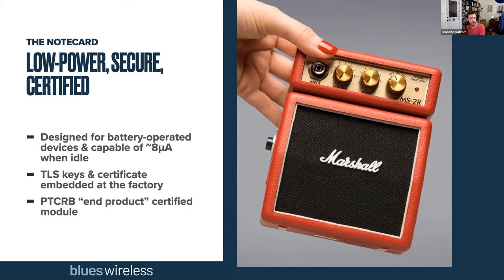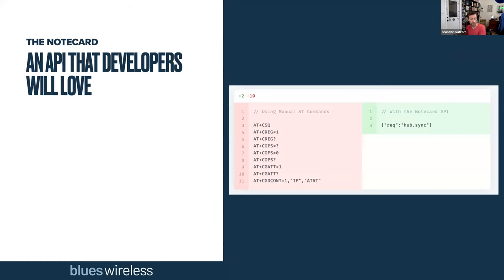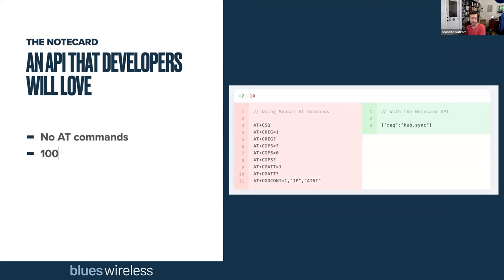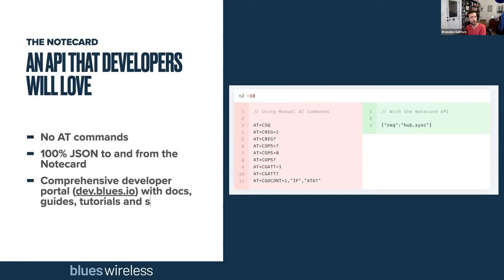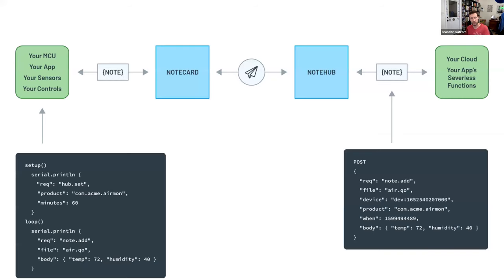And finally, the note card module itself is PTCRB and product certified, so you can include it in your own product without having to recertify the radio. And finally, this is one of my favorite features, the note card speaks 100 percent JSON. It takes JSON requests and returns JSON responses. There are no AT commands required to turn on the radio, perform a sync, connect to GPS, or anything. Everything that you can do with a note card is wrapped up in a JSON-based API that is simple and flexible.